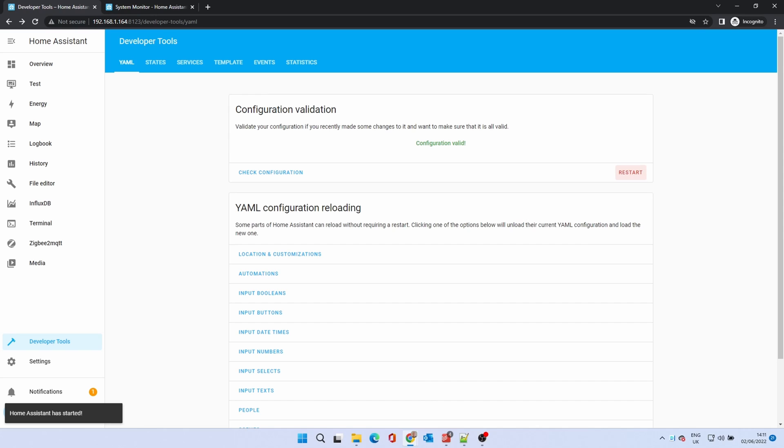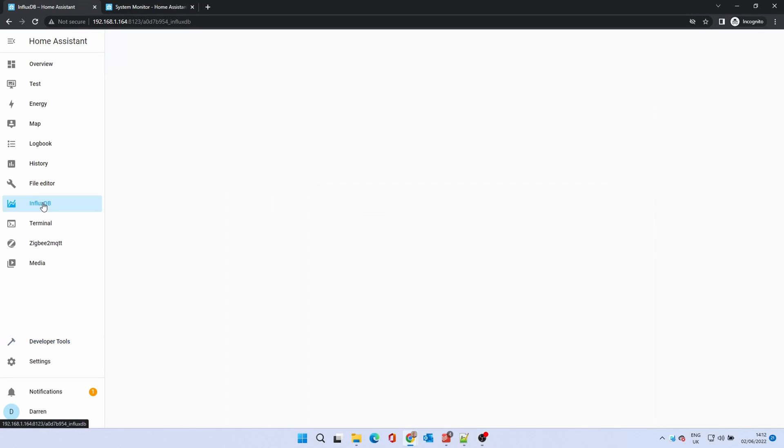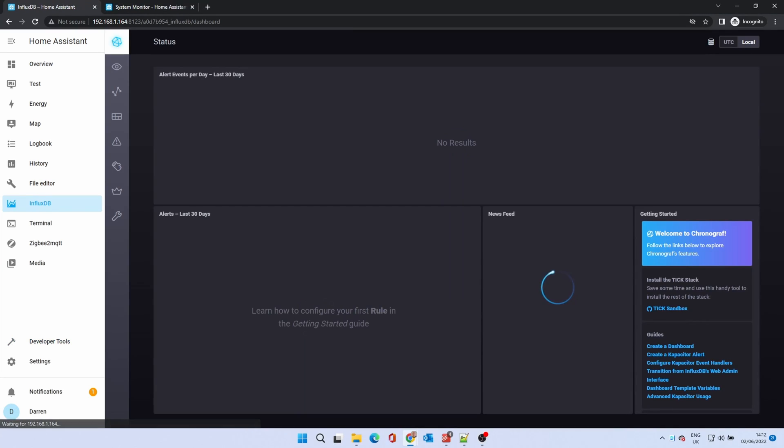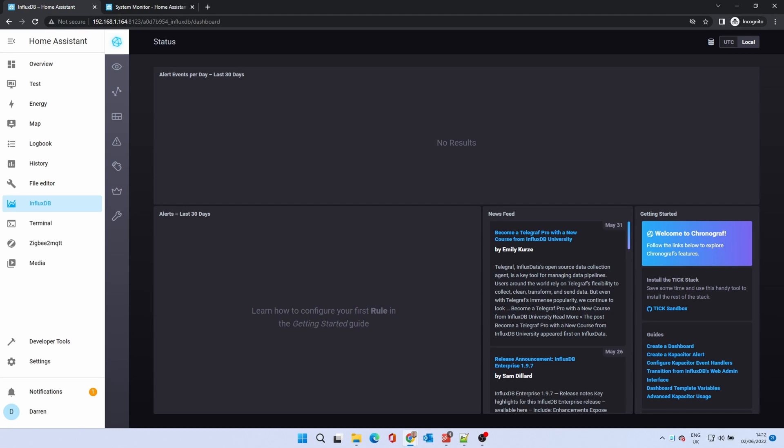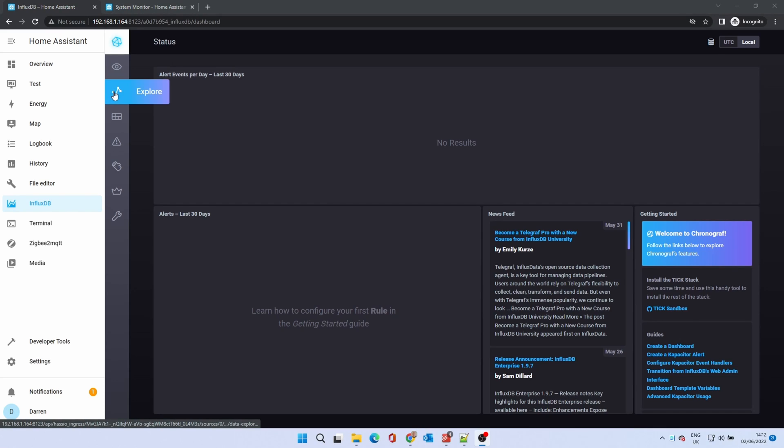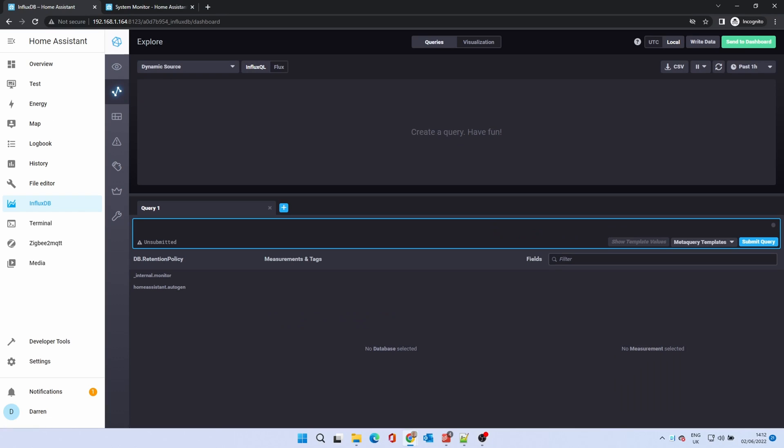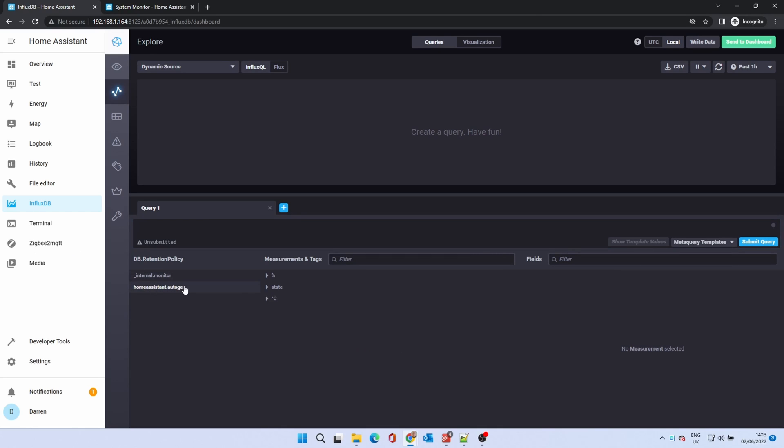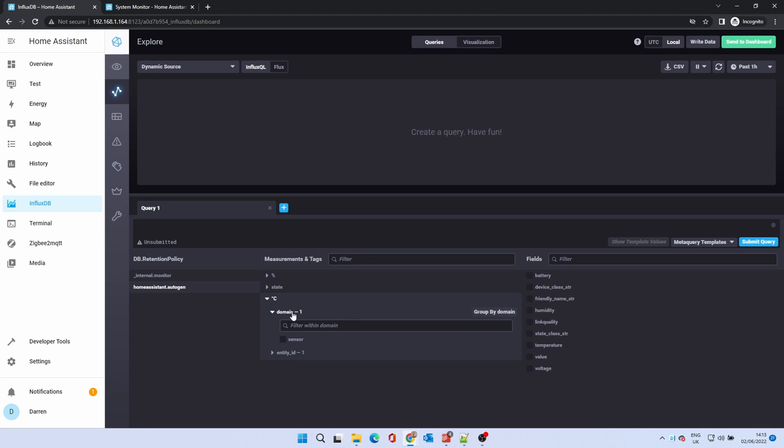On reboot click on influxdb.yaml. You can see an entry home assistant dot auto-gen or similar. Click on this. If you can see expandable entries under measurements and tags, InfluxDB is now storing data. You can explore data here to confirm.